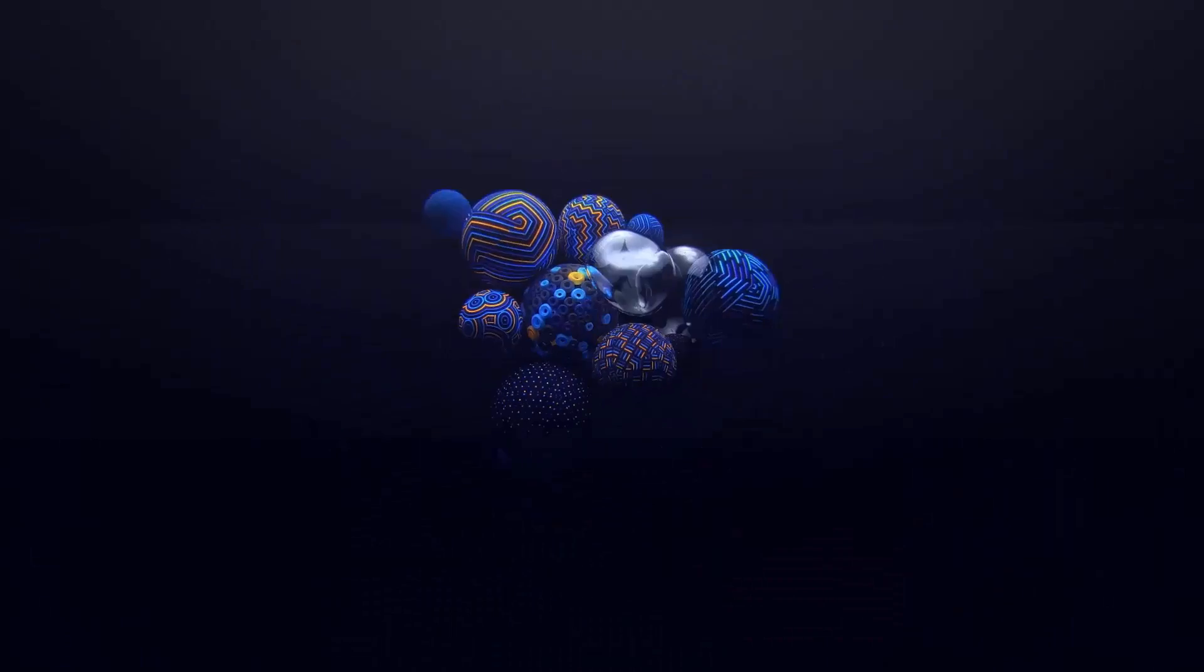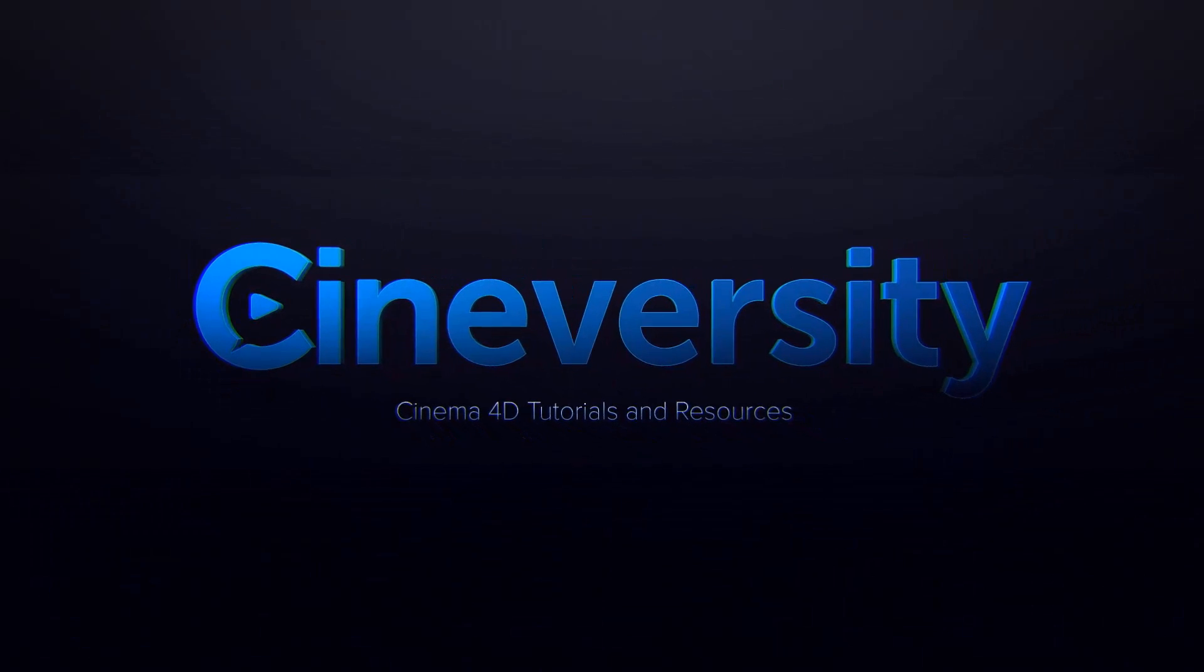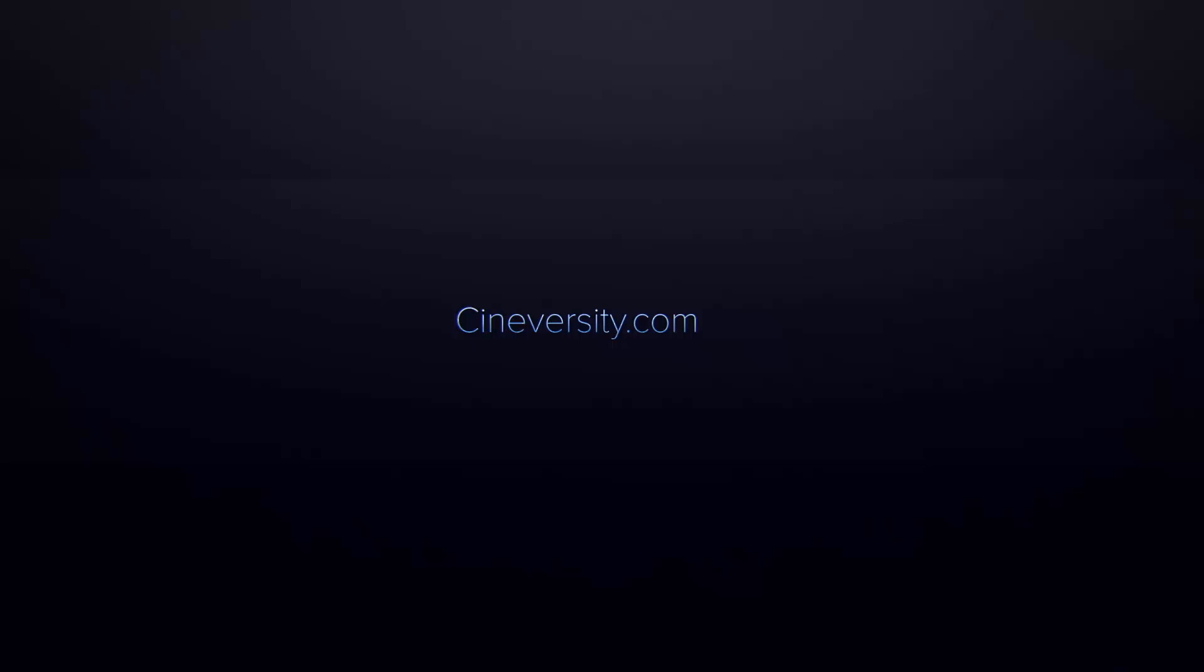If you enjoyed this video, you may want to check out the rest of our new InCinema 4D Release 19 series on Cineversity.com or you can subscribe to hear more about new videos as we release them.